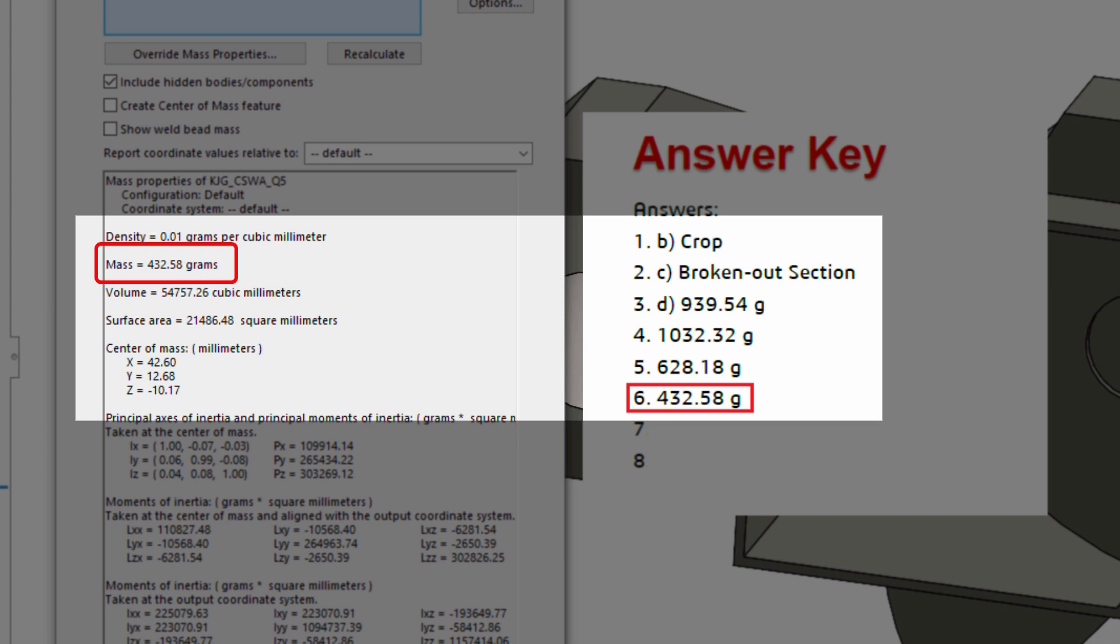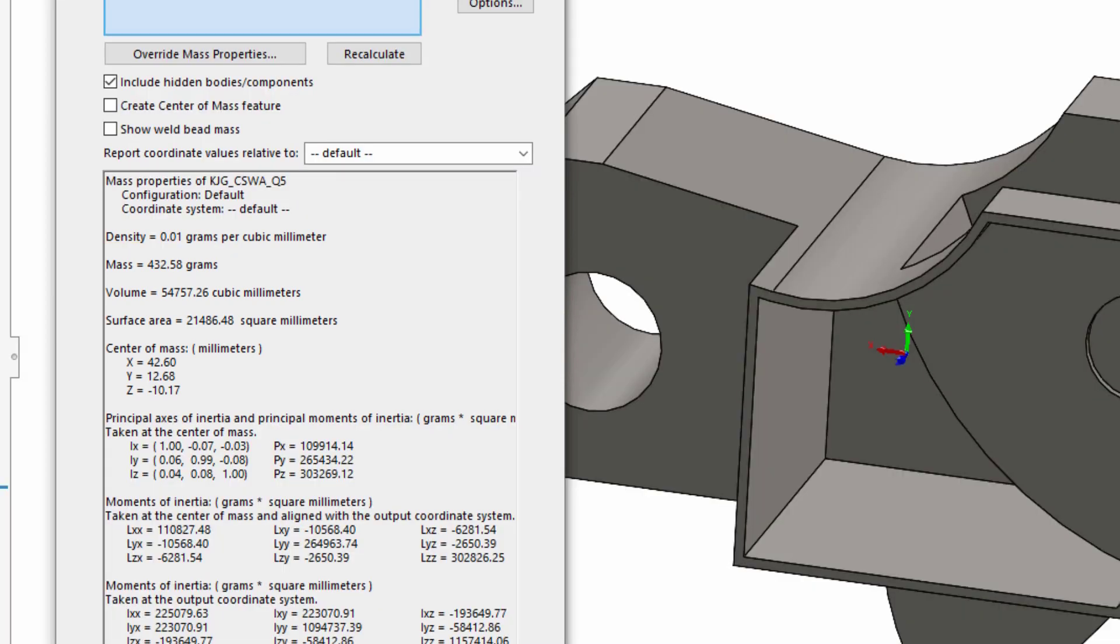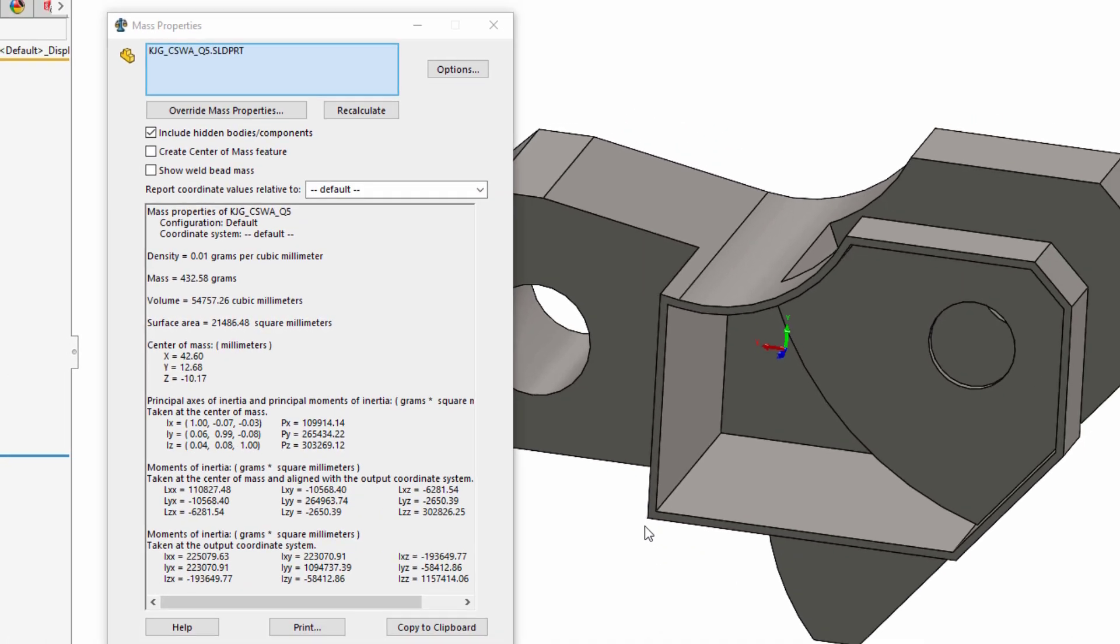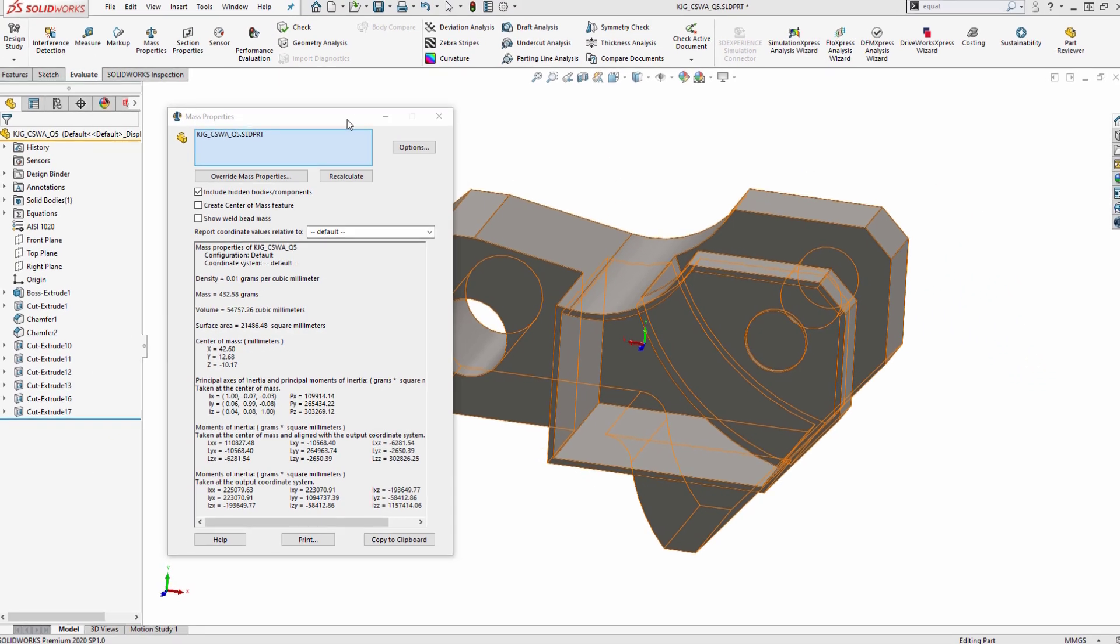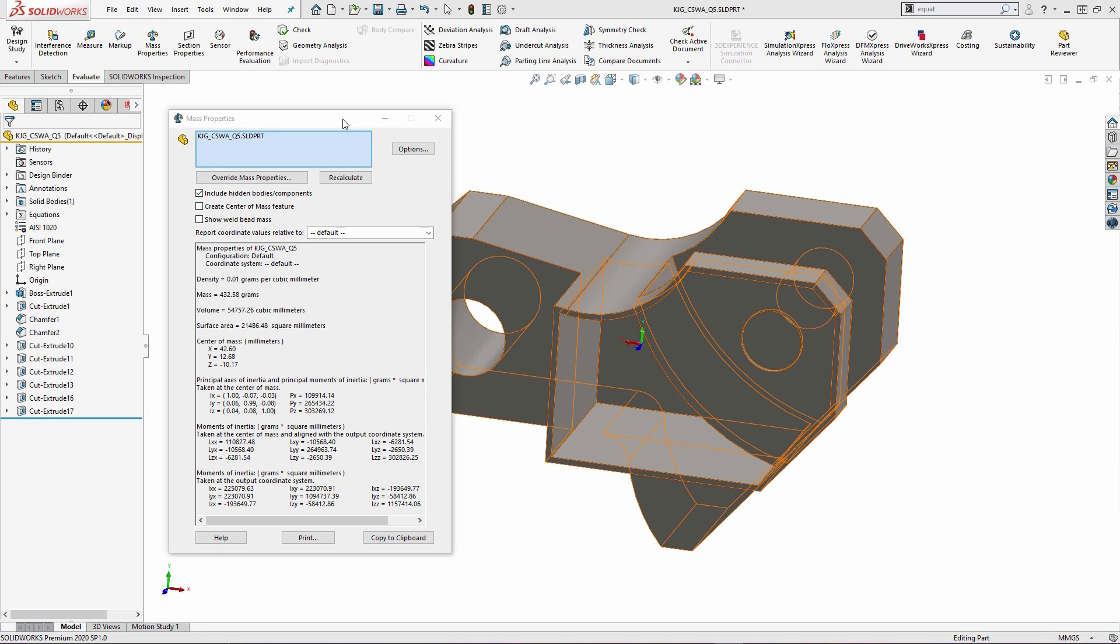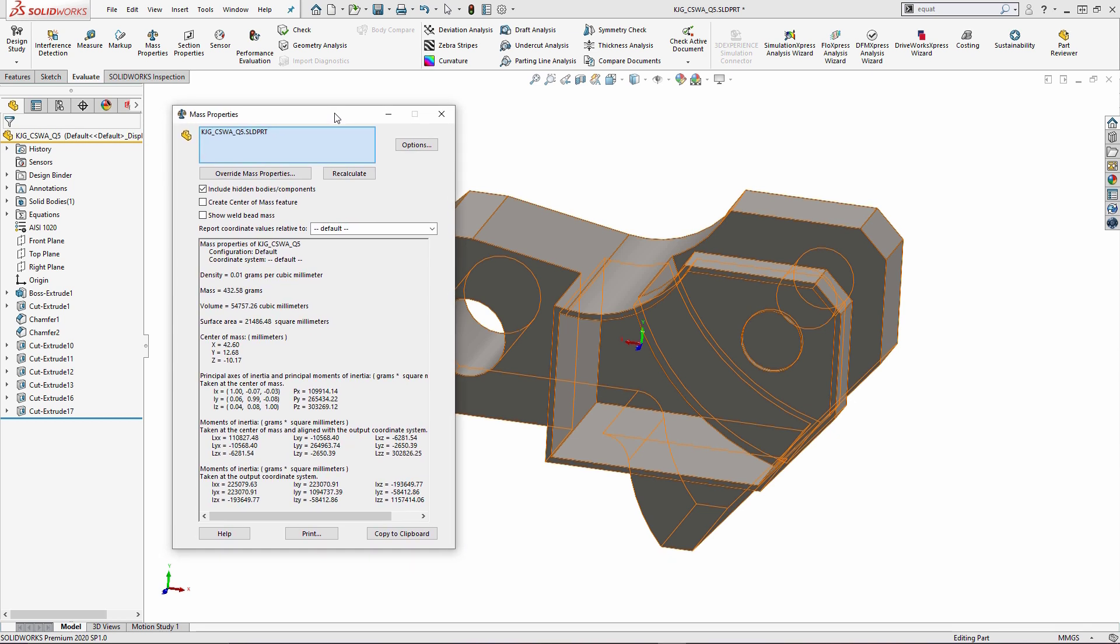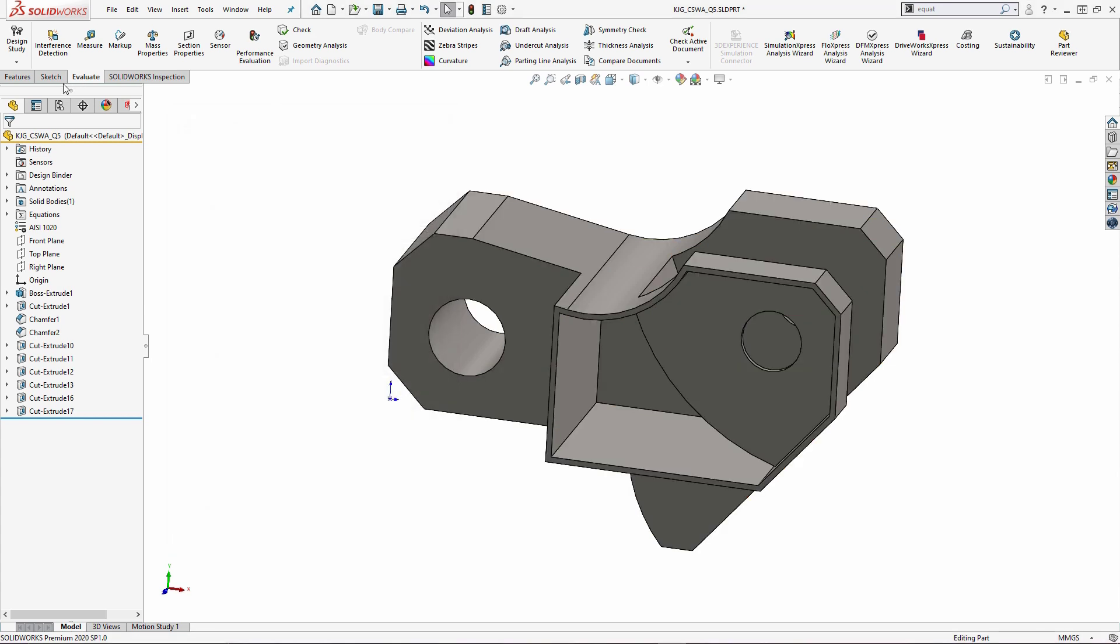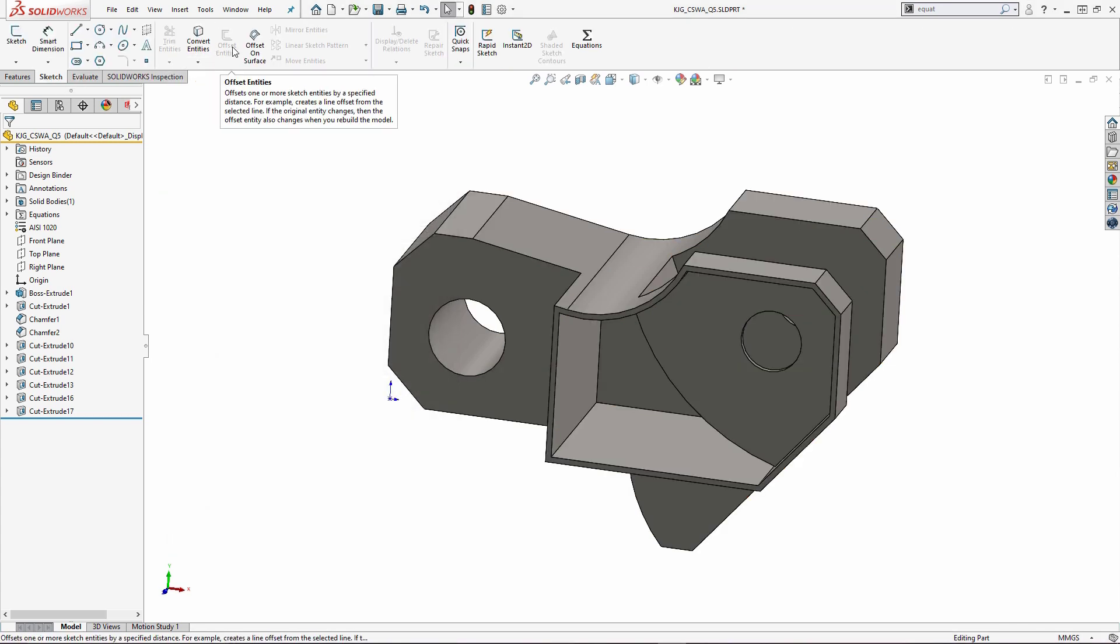So again, the real challenge in this particular exercise was knowing that you can't use the shell feature. If you try to use the shell feature, you're going to really dig yourself into a hole with this. But we can utilize some of those advanced sketch items such as offset and convert entities.